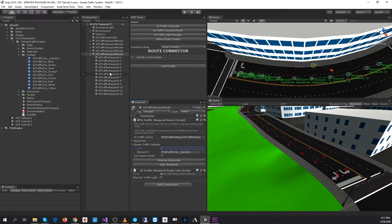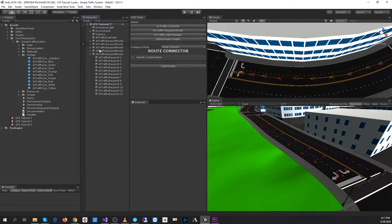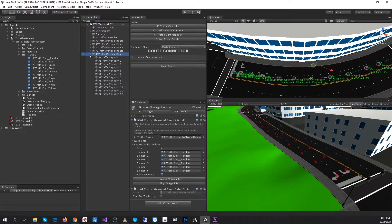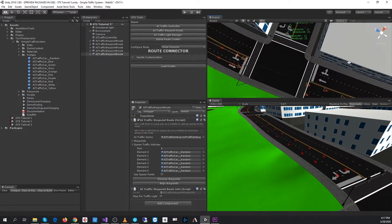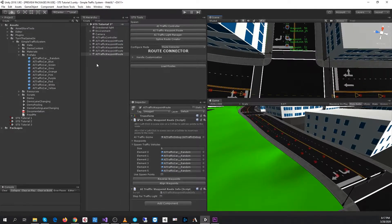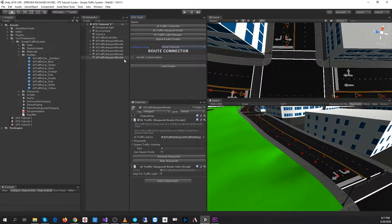I'll actually give this one six. And I need to create an intersection, so I will create one more route.